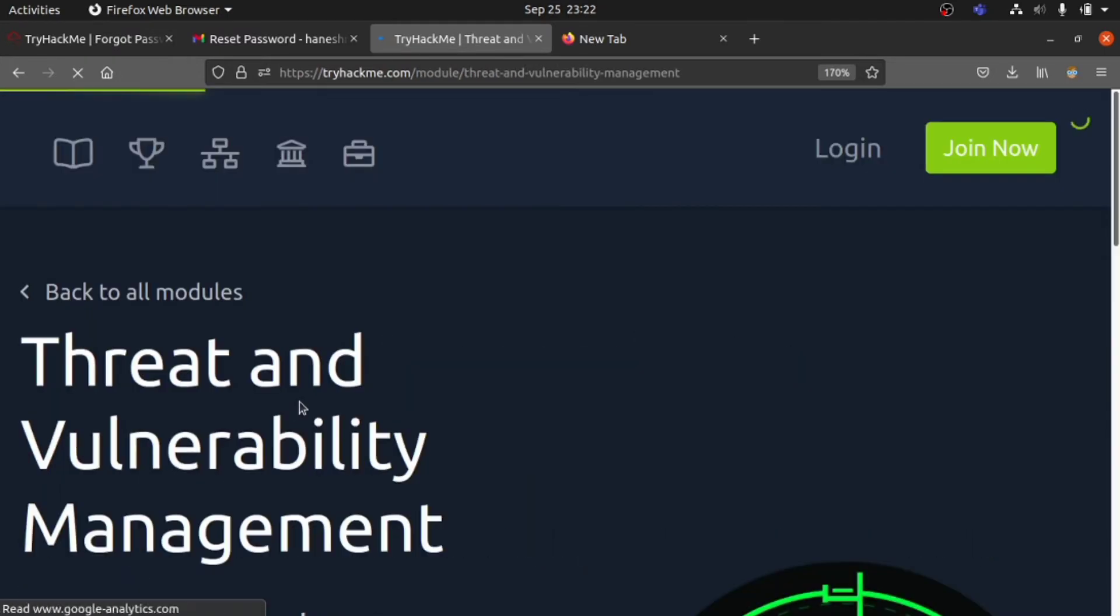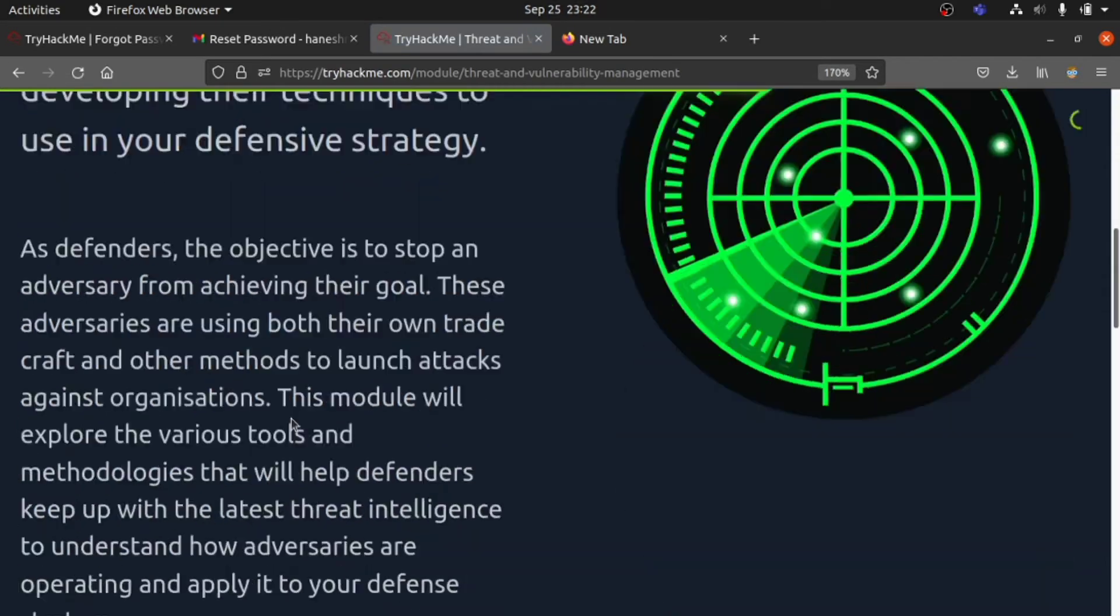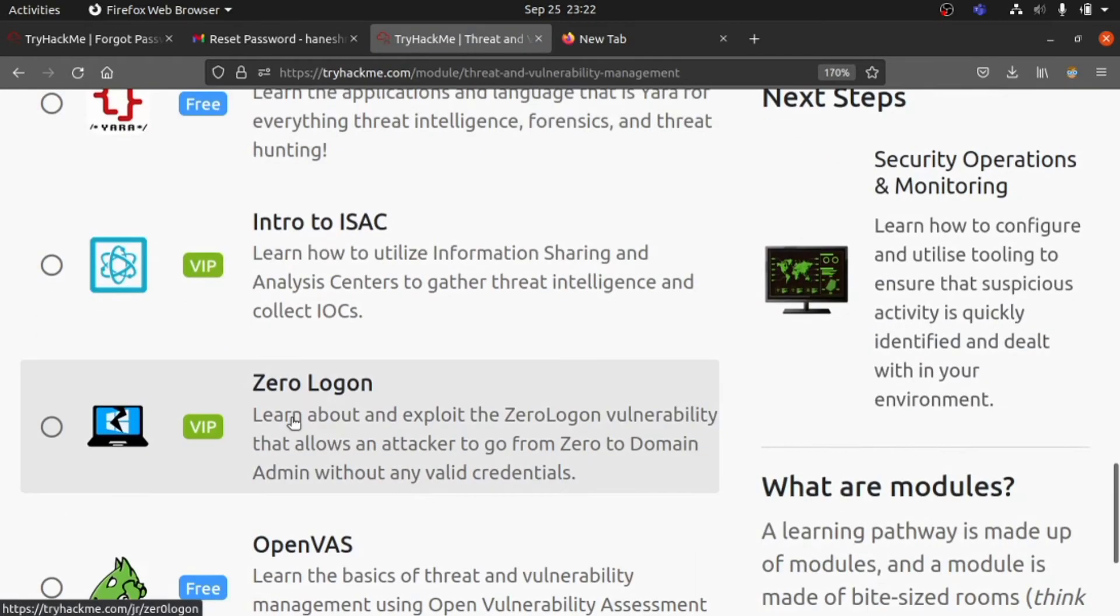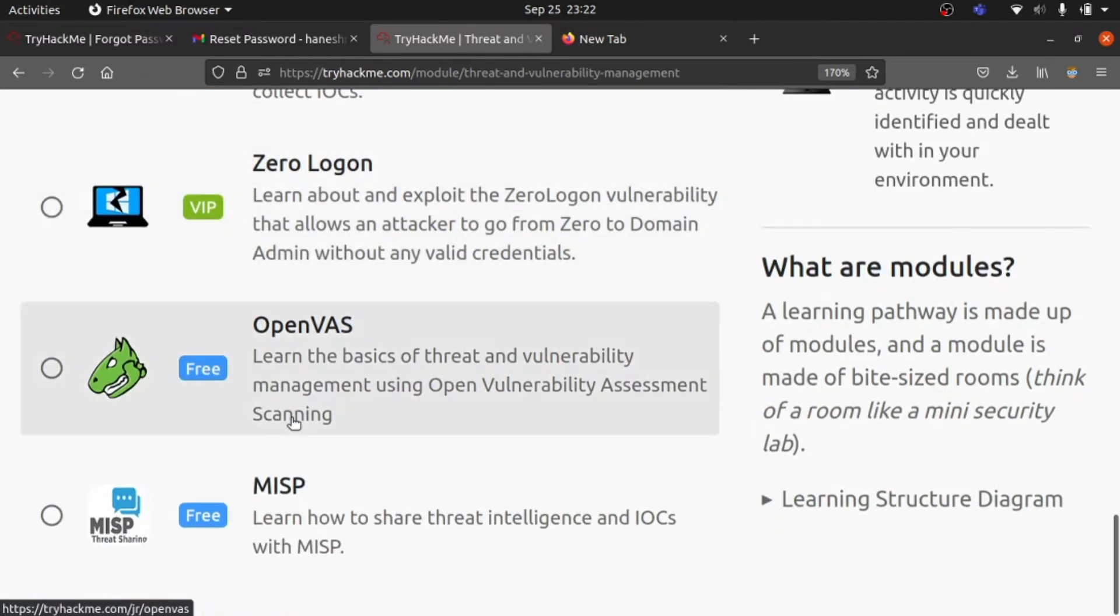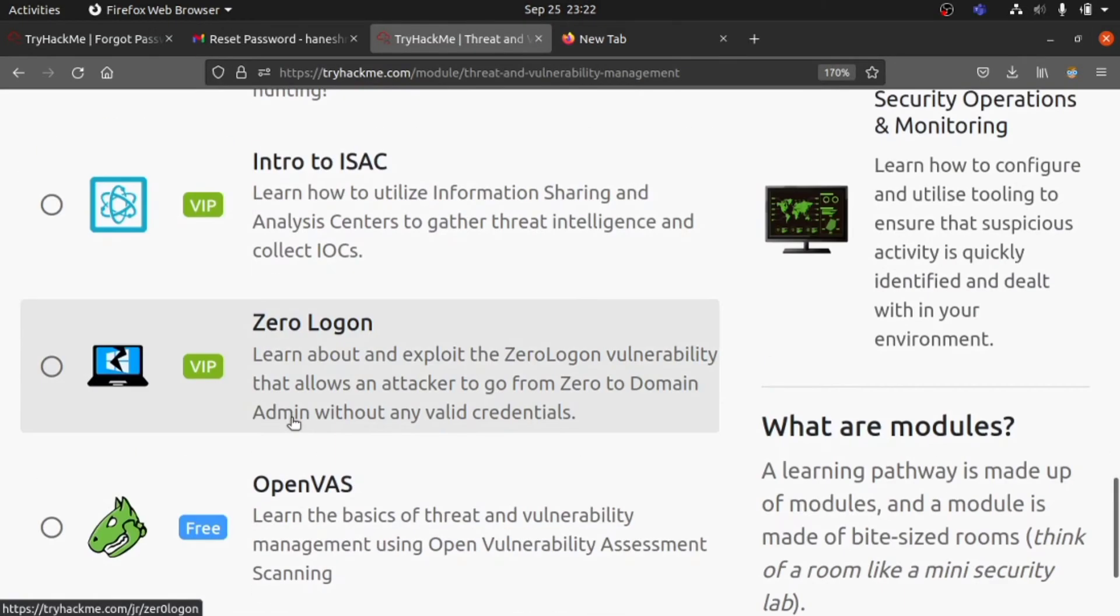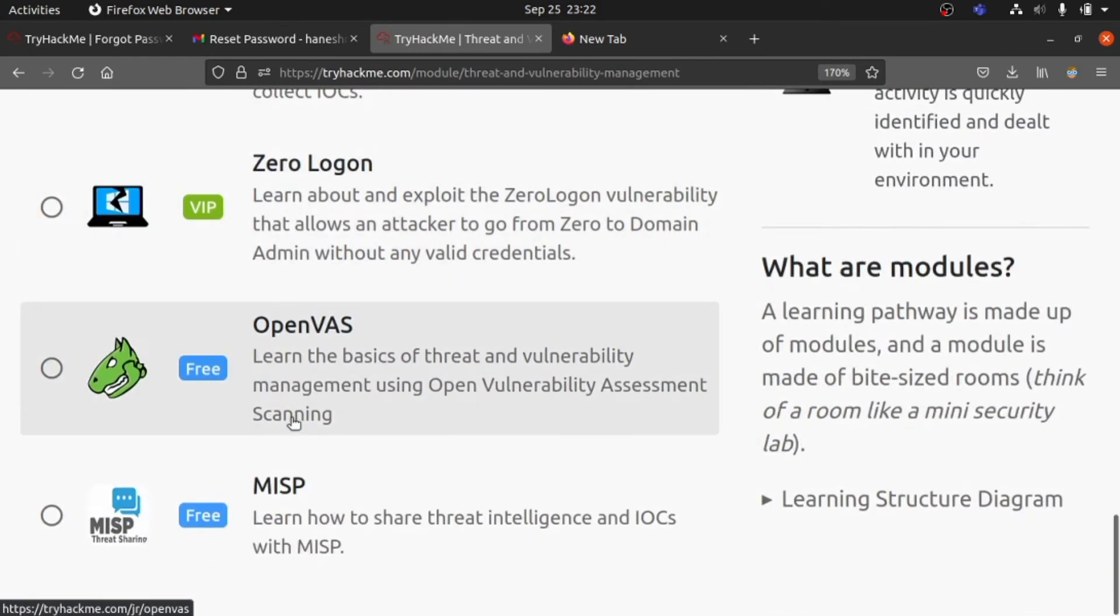Here they have given some modules. Most are free, actually. They've given only a small number of VIP modules. I would prefer before we pay or get the VIP subscription...